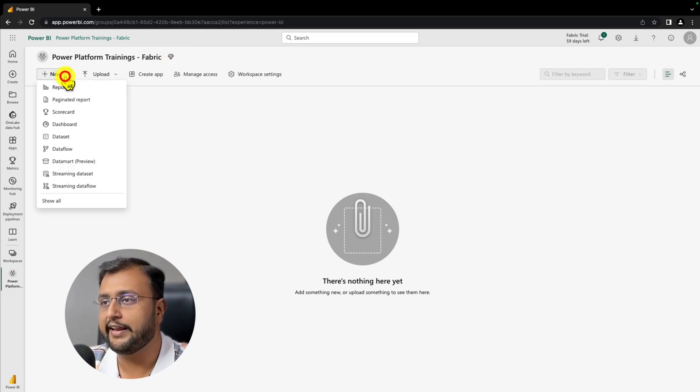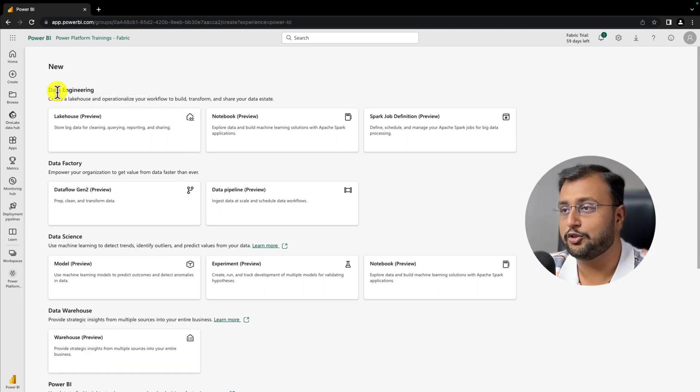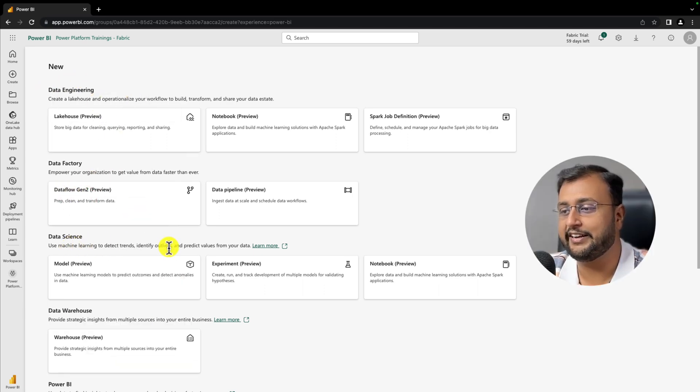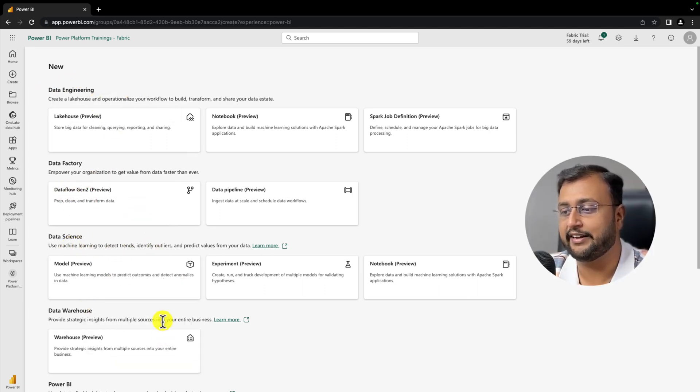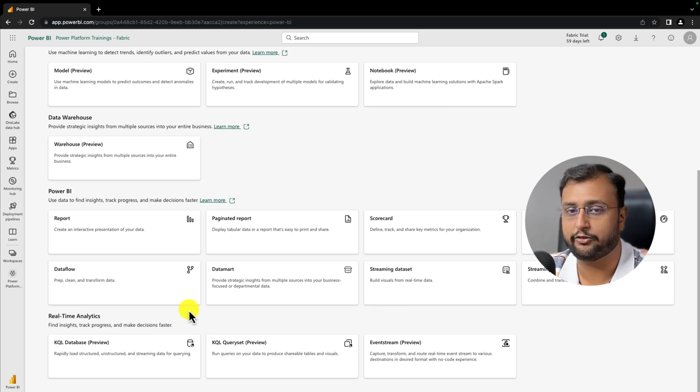Now inside that you can perform different things over here. You can do data engineering, data factory, data science, data warehouse, Power BI, real-time analytics and much more.